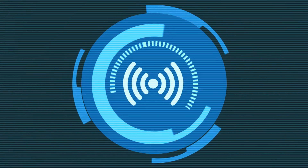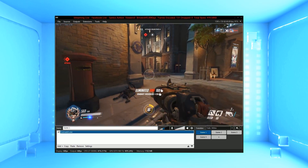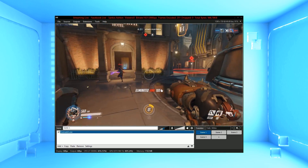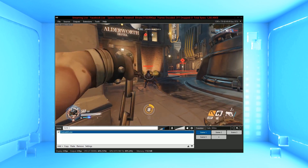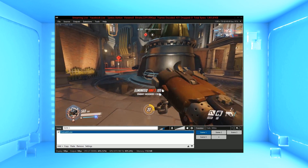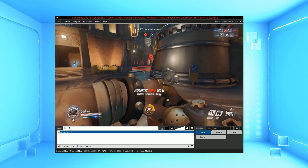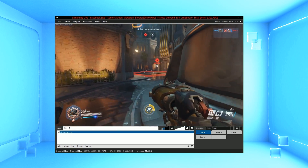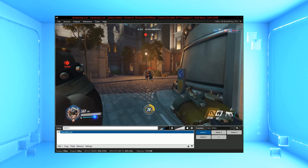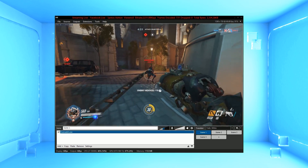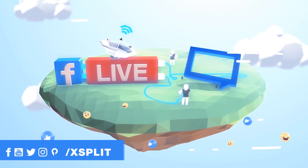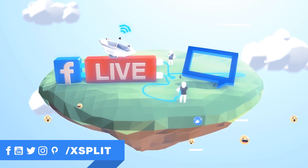And that's about all you need to know to start streaming on Facebook Live with XSplit. For more information, check out our YouTube page where you can find out all sorts of stuff about XSplit and our community. Make sure to follow us on social media where we will answer all your streaming questions. Until next time, friends.